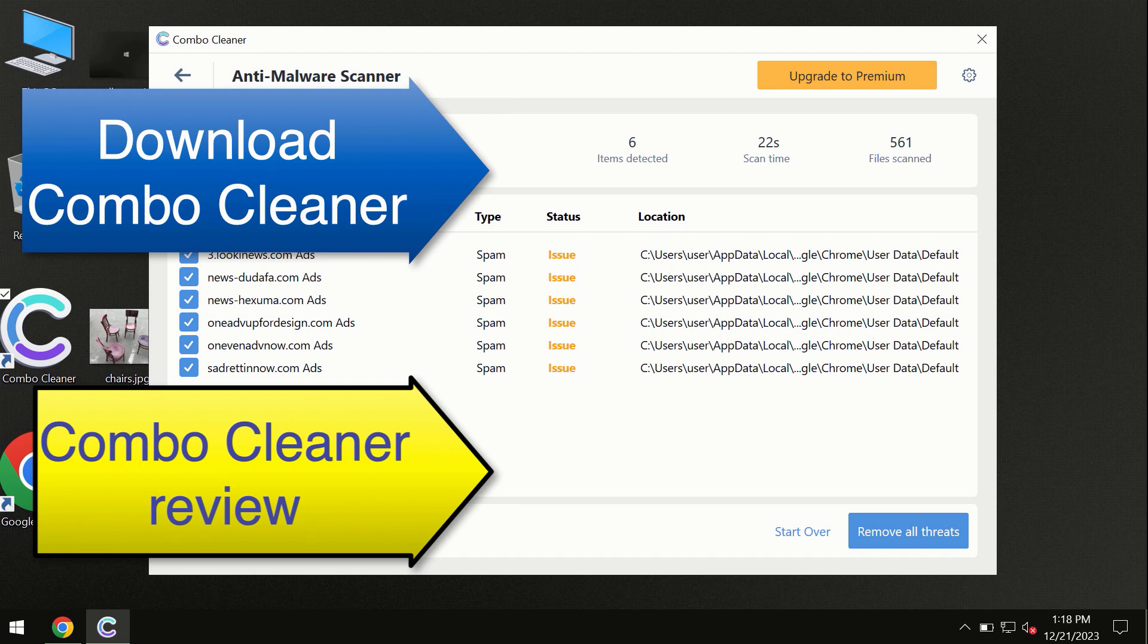You can request a trial. Combo Cleaner will help you remove all these threats automatically and keep your system free of other threats in the future.